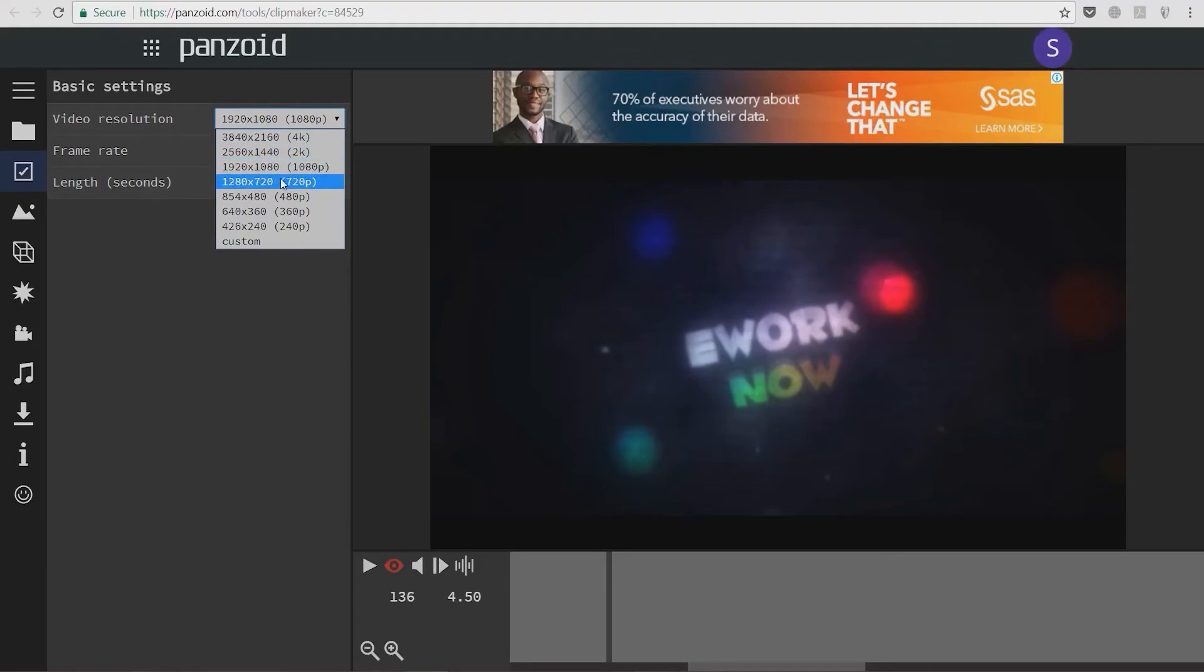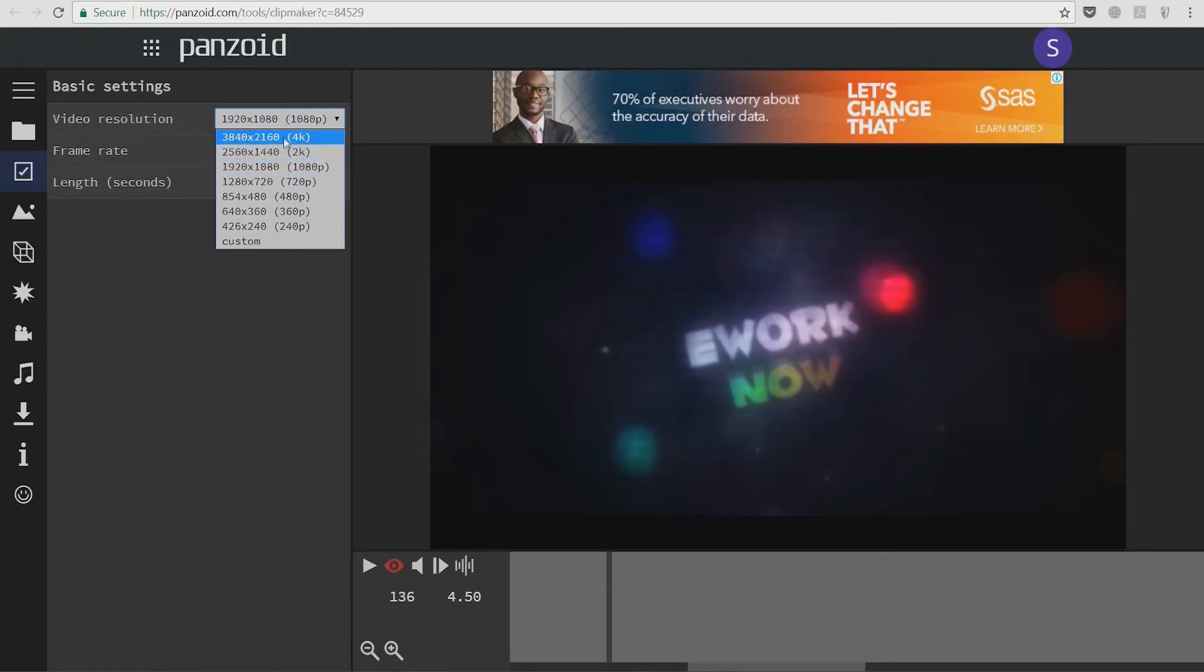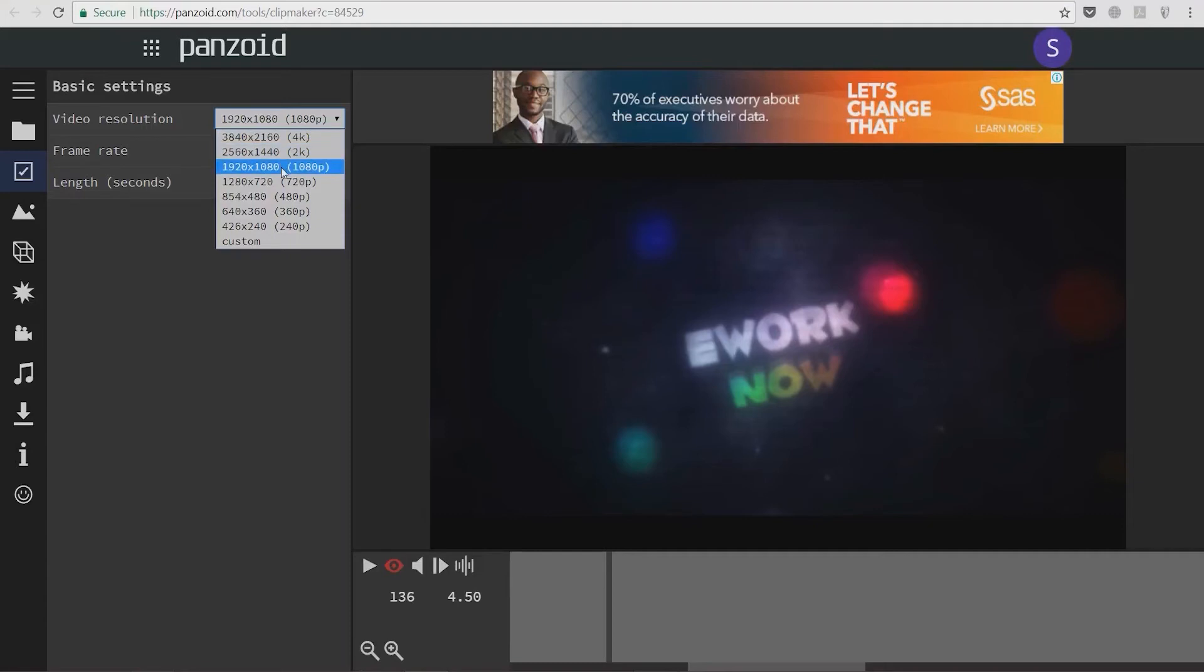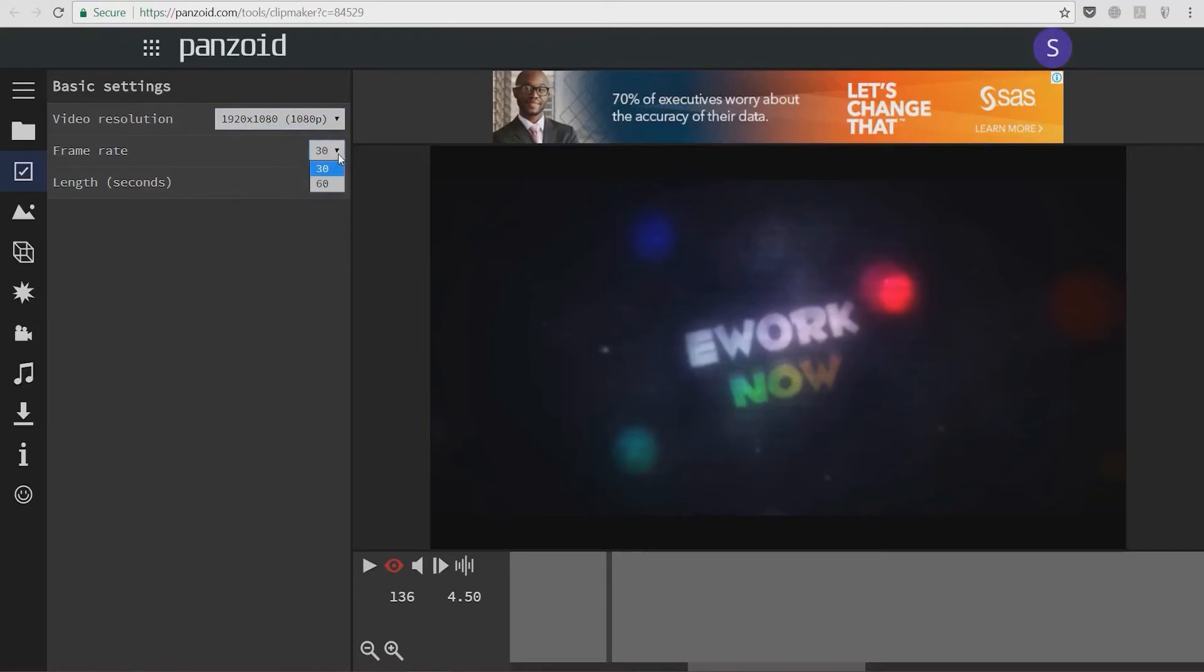I always recommend that you create intro videos in the highest resolution possible, as it's way easier to scale down than to scale up. But for the purpose of this video, I'm going to select 1080p and 30 frames per second.